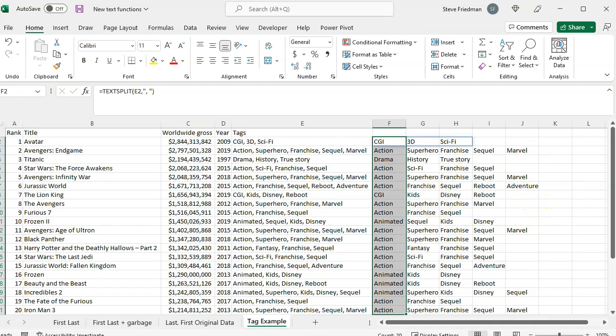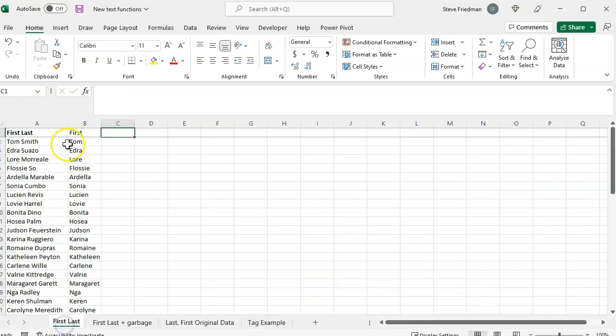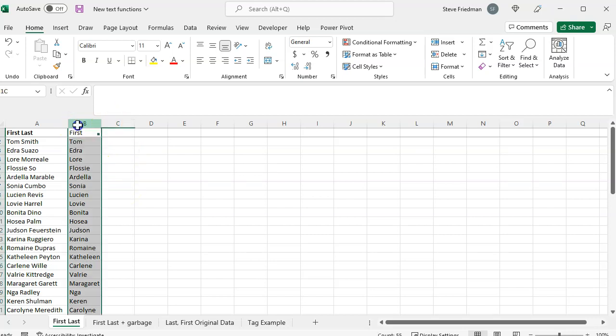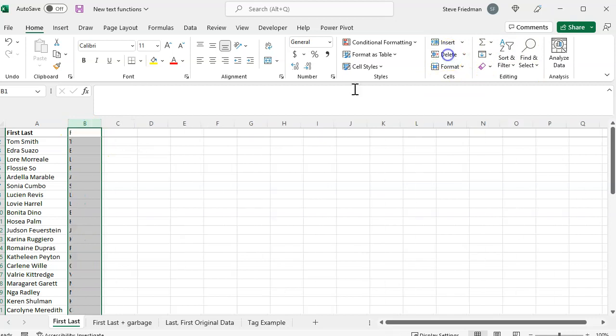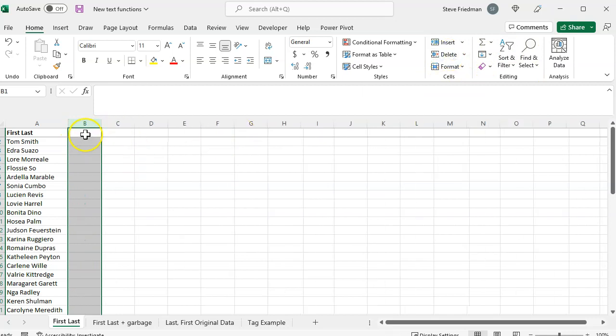But you should be aware that this can cause problems by putting data in the wrong column. For example, here with our list of first and last names separated by space, let's see what happens when we use text split on it. Let's just go ahead and get rid of the column that we made previously.